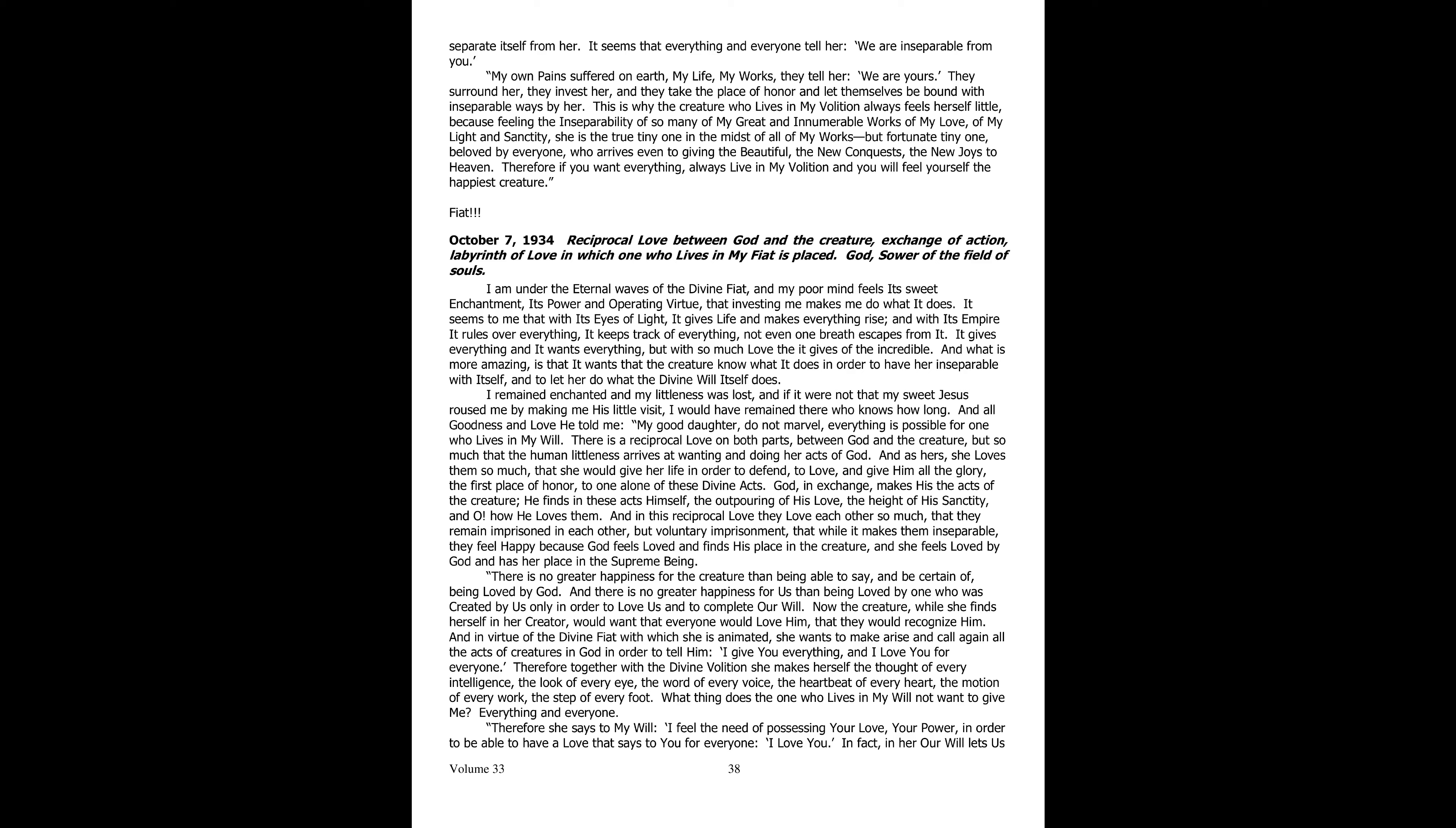October 7th, 1934. Reciprocal Love Between God and the Creature, Exchange of Action, Labyrinth of Love in which One Who Lives in the Divine Fiat is Placed, God the Sower in the Field of Souls. I am under the eternal waves of the Divine Fiat, and my poor mind feels its sweet enchantment, its power and operative virtue, which investing me makes me do what it does.